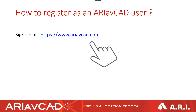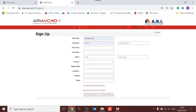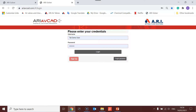So how do you register as an AriavCAD user? You just log on to AriavCAD.com. You'll enter the sign-up landing page, where as a new user you can sign up and enter your information and details. After approval, you can log in as a certified user.